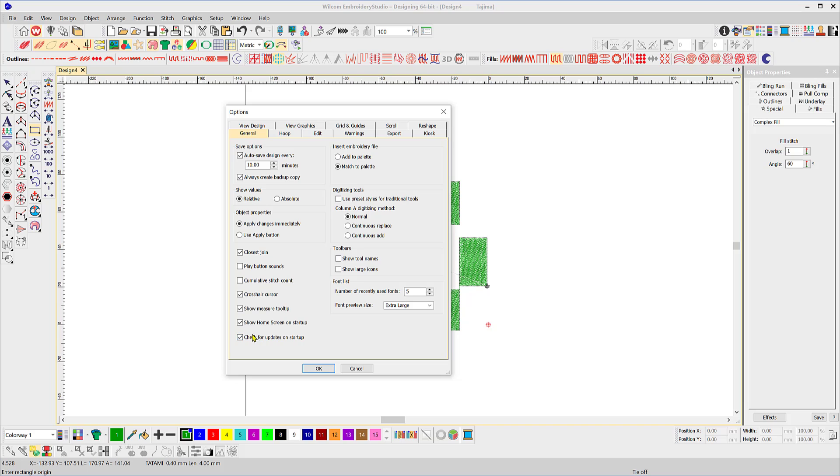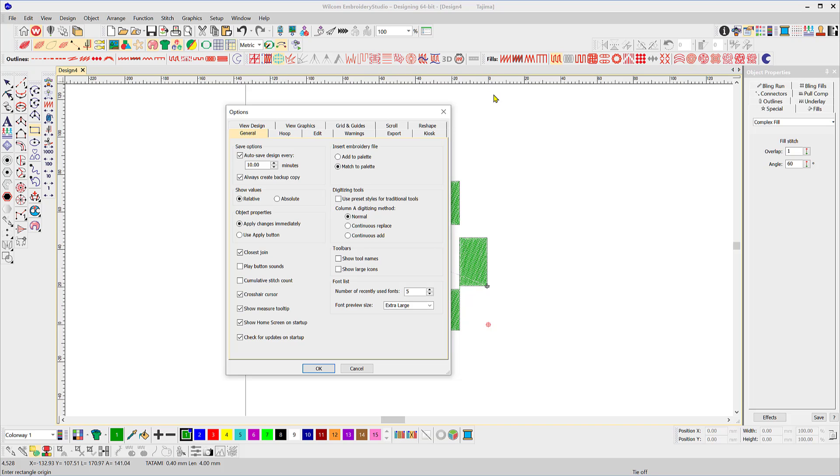Show your home screen at startup and check for updates. We'll look at the home screen a little later on and checking for updates is a good idea because it'll keep you current with any free updates. I'll look at the insert embroidery file later. The options here are, if I was to import another file into this work area, do I want to add the colors that are in the file that I'm importing to this palette or do I want to match the colors that are in the imported file to the palette. So I'll demonstrate that a little later.